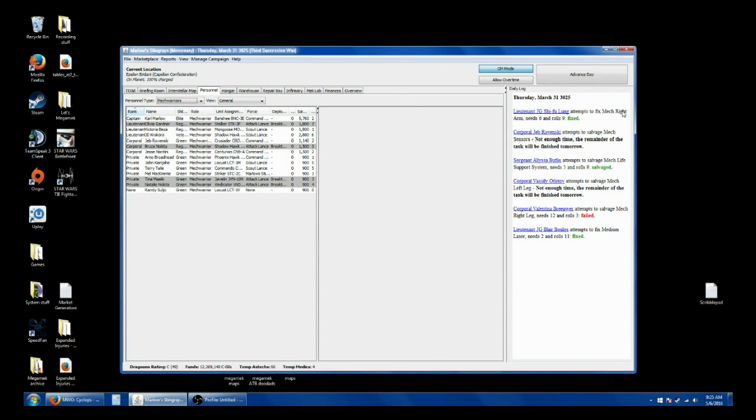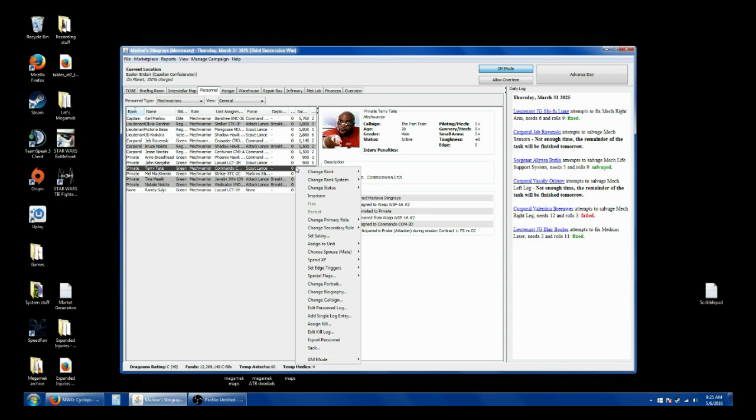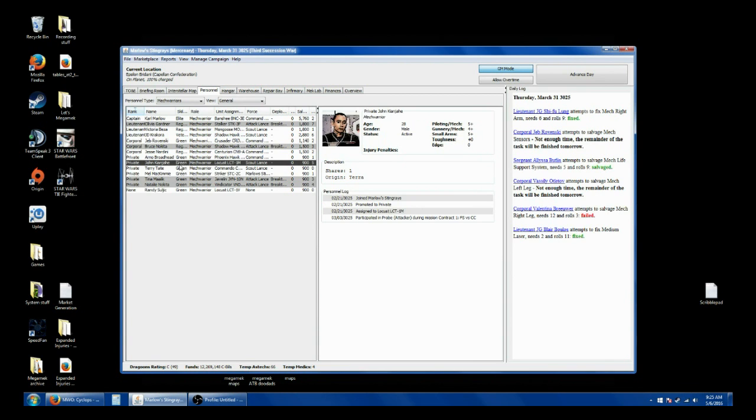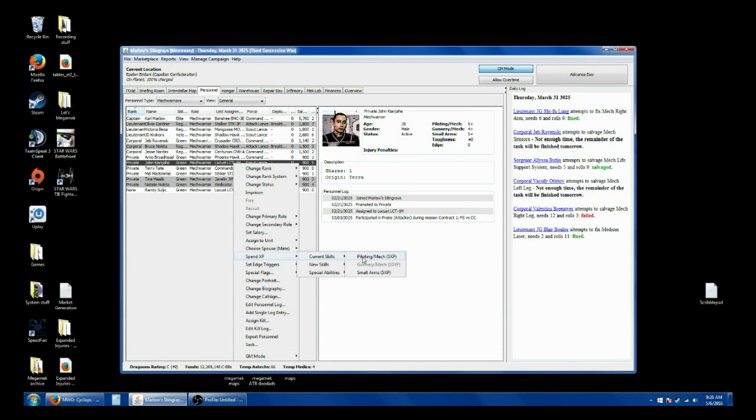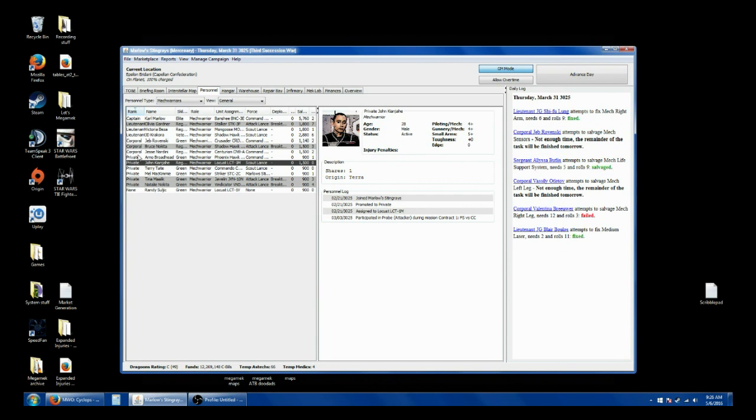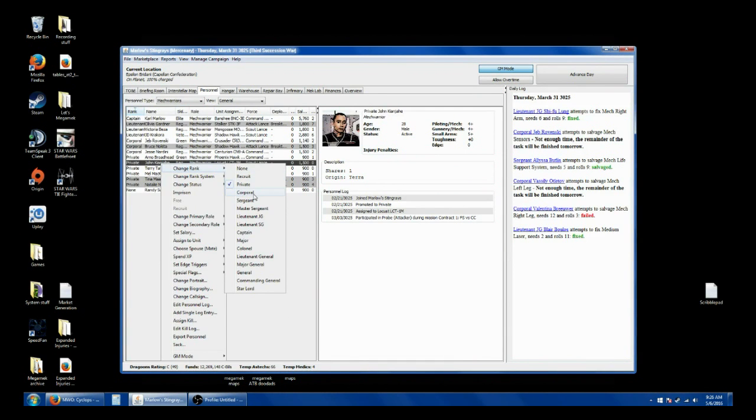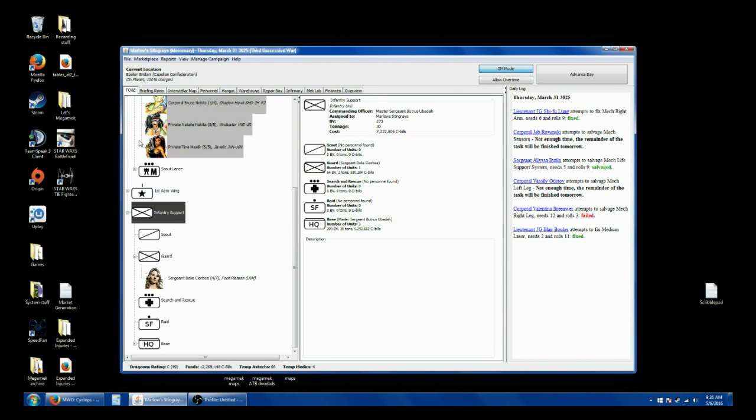The other thing I want to do real quick here, we have enough experience to level some people a little bit. Also the personnel market, I didn't mention it Monday, it was empty. So there was nothing there. We got the old pain train here, he should be ready to go. Up his gunnery a little bit. He's still green, but he is better. And John here should be able to actually become a regular pilot. Boom, regular. That means you get promoted. Congratulations.